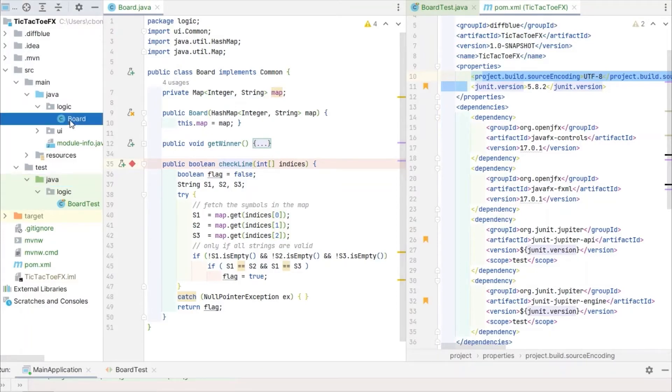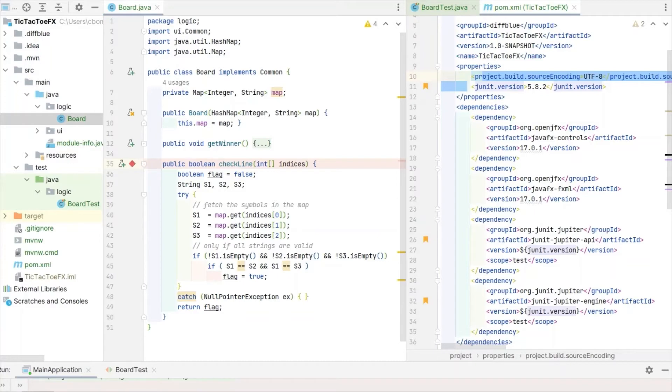The essential logic of this game is contained in the board class, namely in a method called CheckLine. This method takes an array of integers as argument and returns boolean.